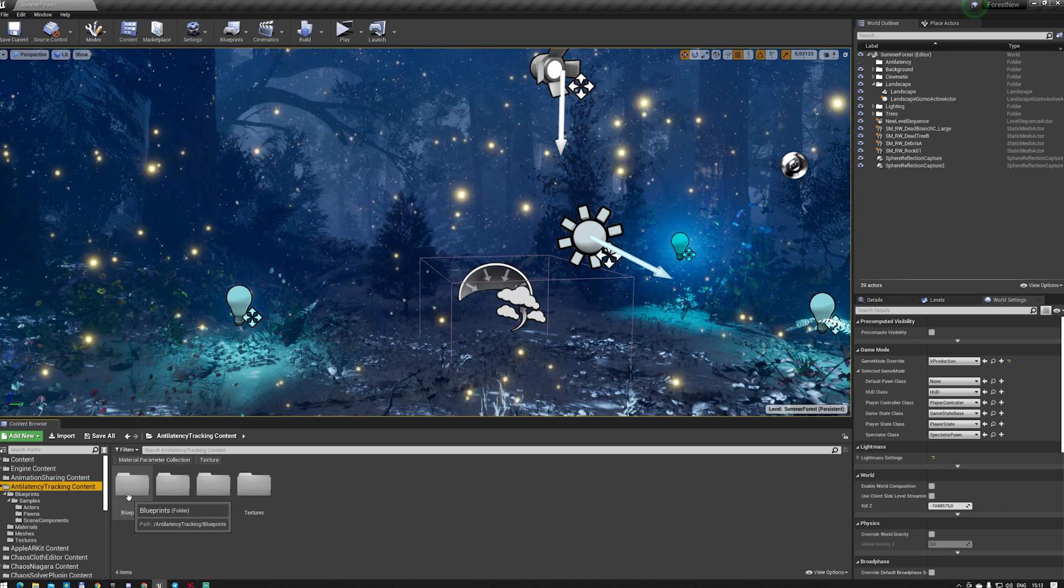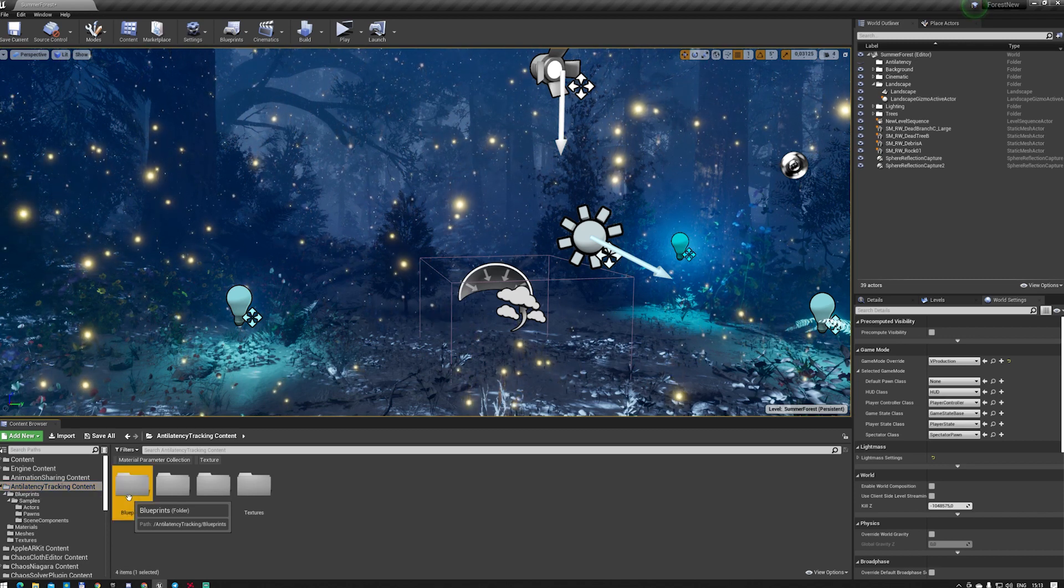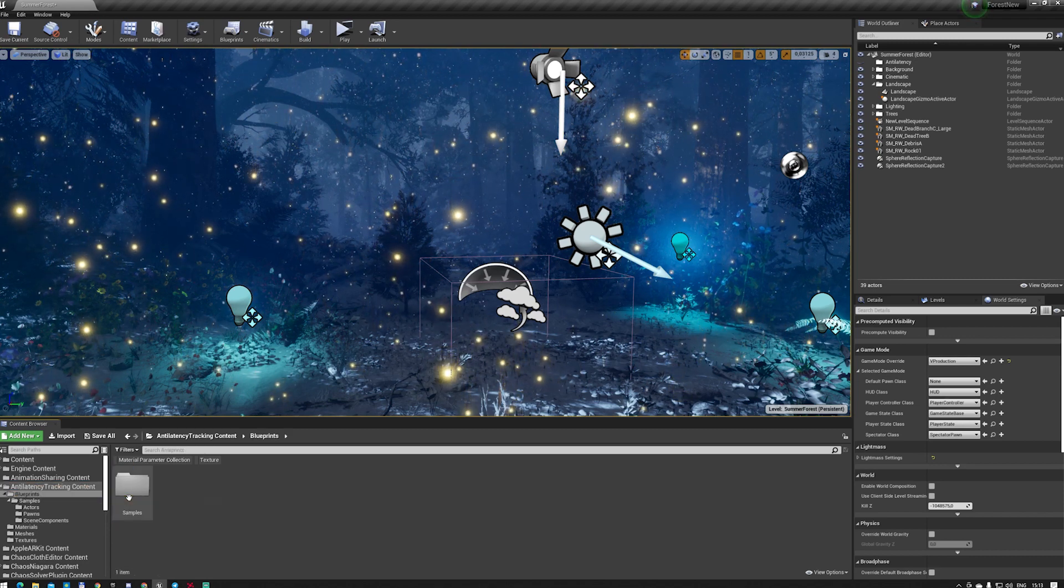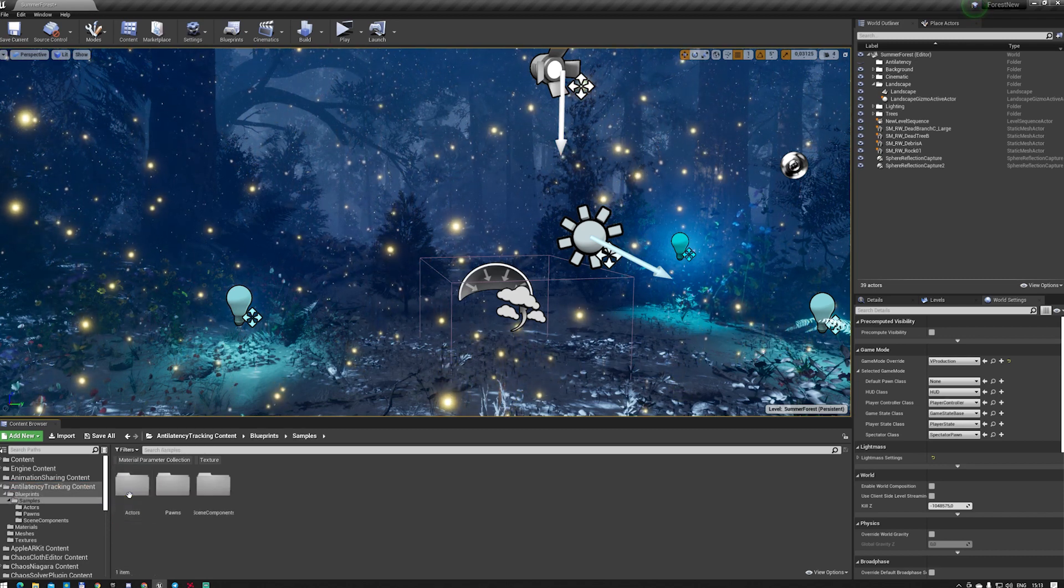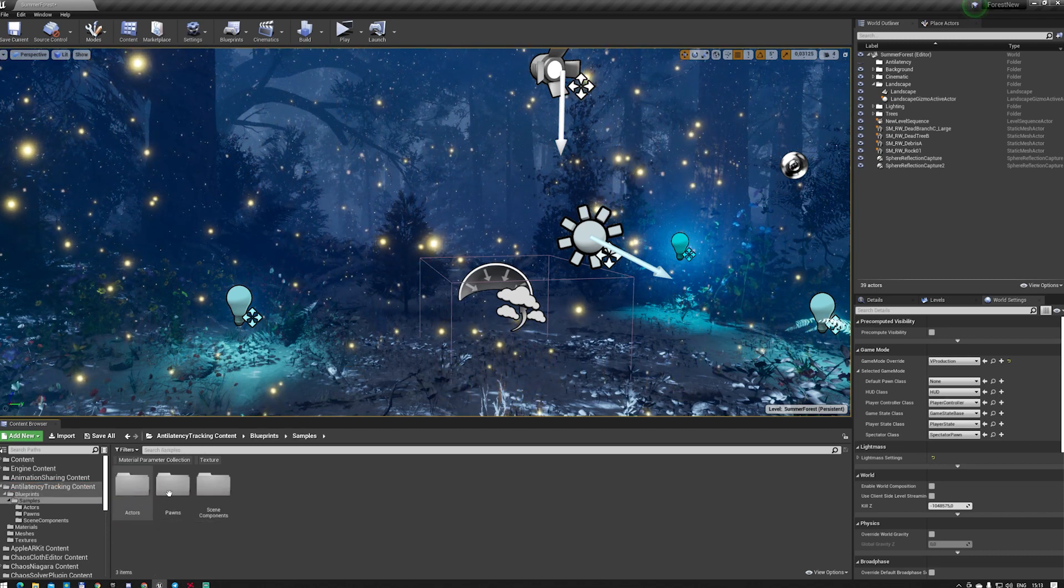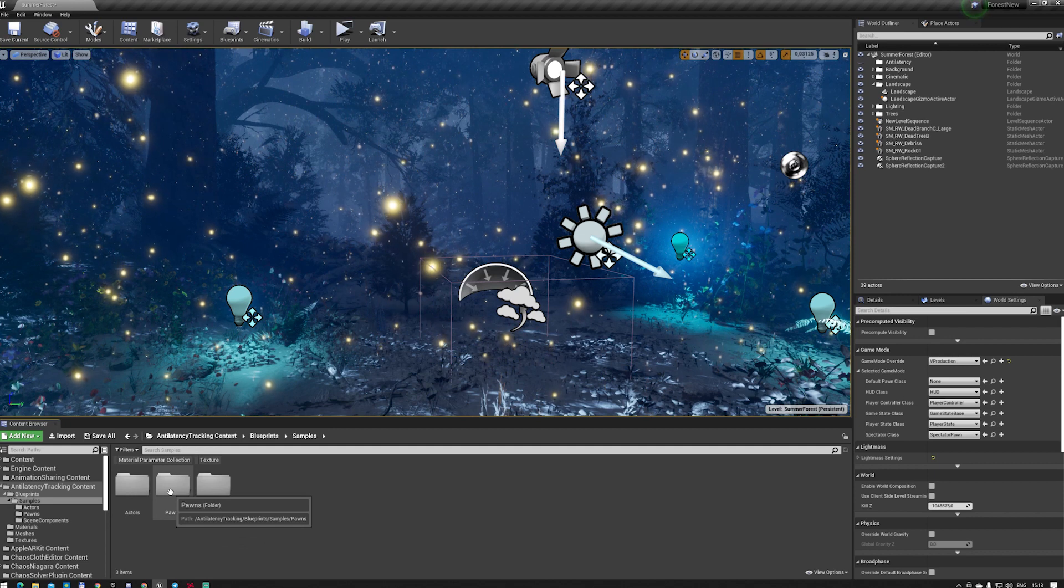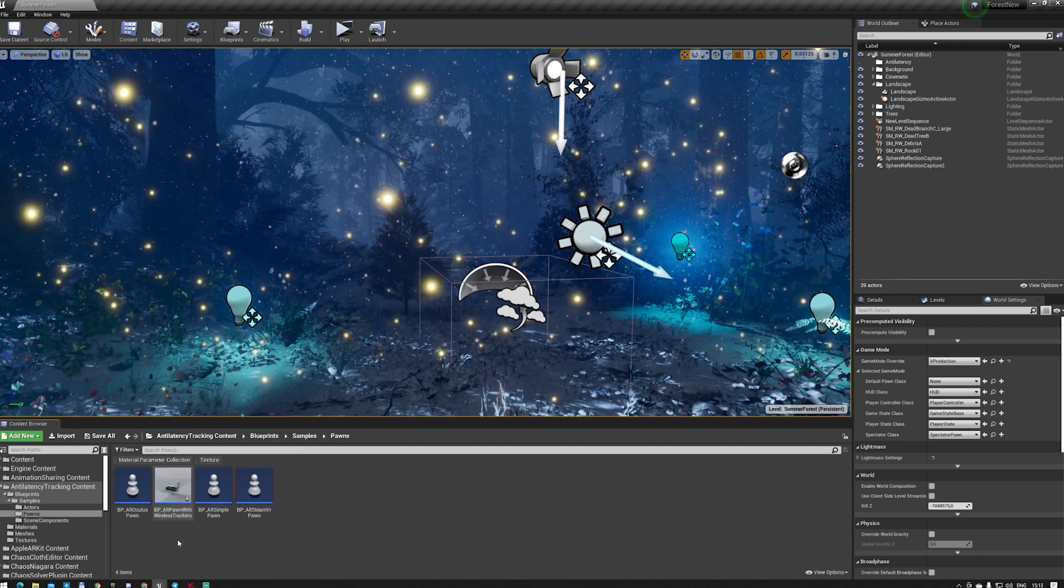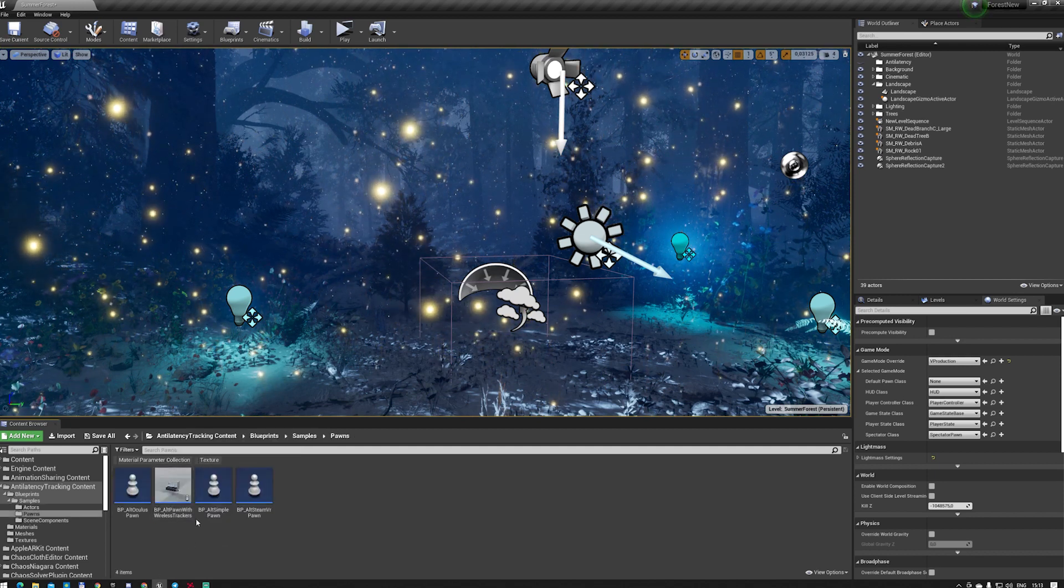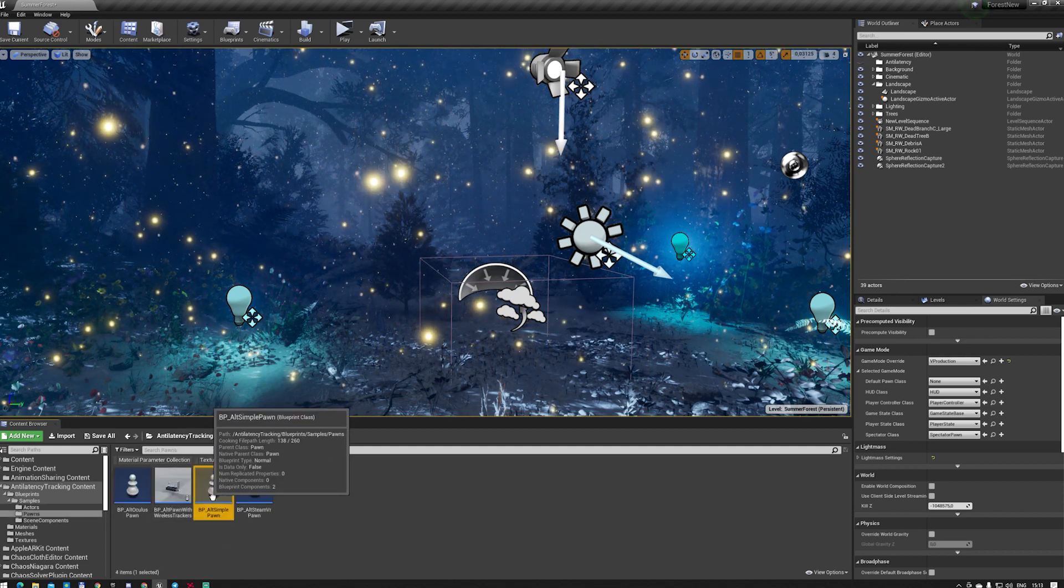Then, we create a new game mode. Or, if the existing game mode allows you to, change the default pawn to BP_Alt Simple Pawn.